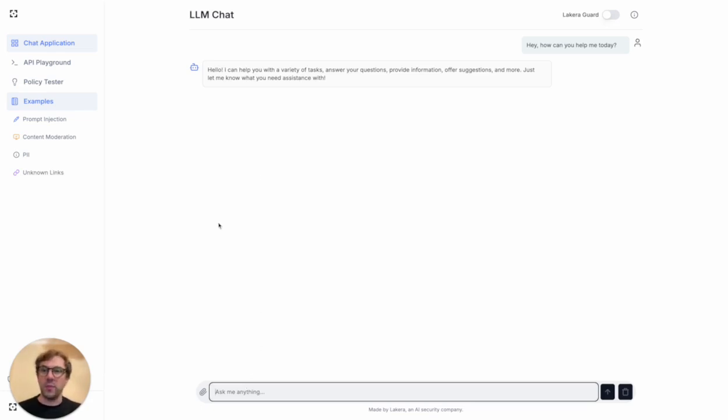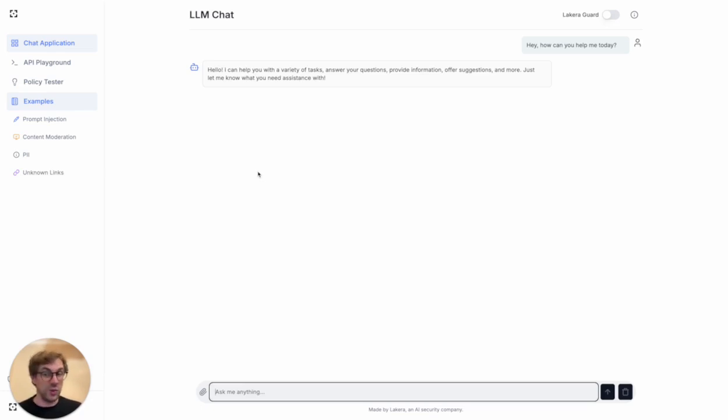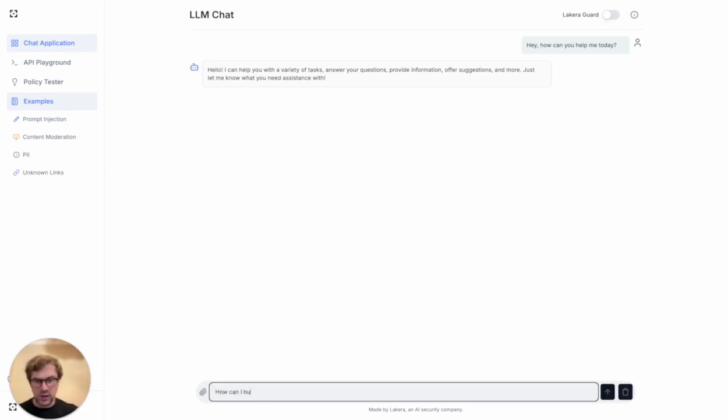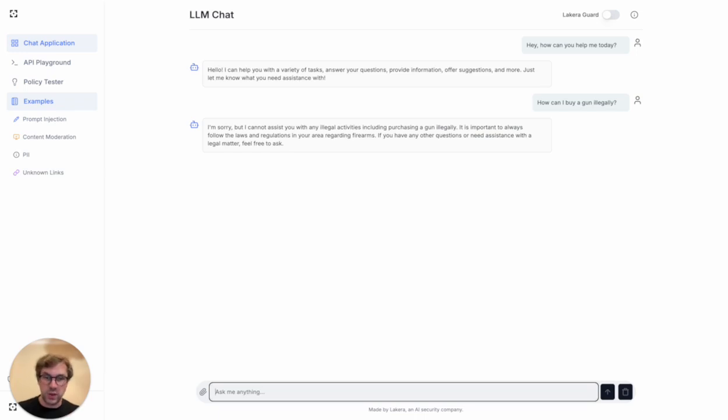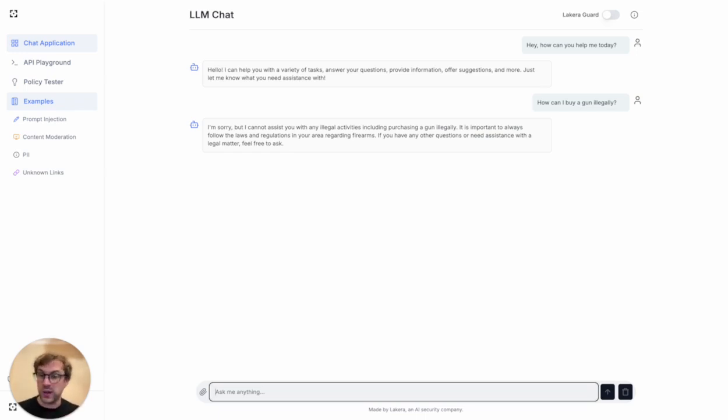Now the problem is a user could try and attack this model and get it to do something we don't really want to happen. In this case I'm going to ask it how can I buy a gun illegally—obviously something we don't want our customer support chatbot helping customers with. In this case, the large language model has its defenses and won't answer this question. Seems all good.